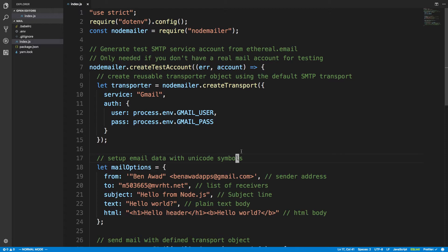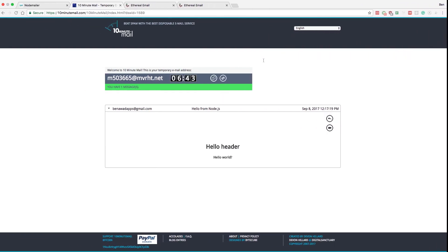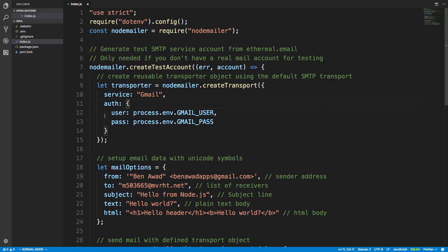A big use case for this is sending confirmation emails after someone signs up for your account or service. I'm not going to bother putting this on GitHub since I basically just copy-pasted the example and added my Gmail credentials. Note: if you get a problem authenticating with Gmail, you have to change a setting to allow less secure apps to access your Gmail. I'll send a link in the description on how to do that.